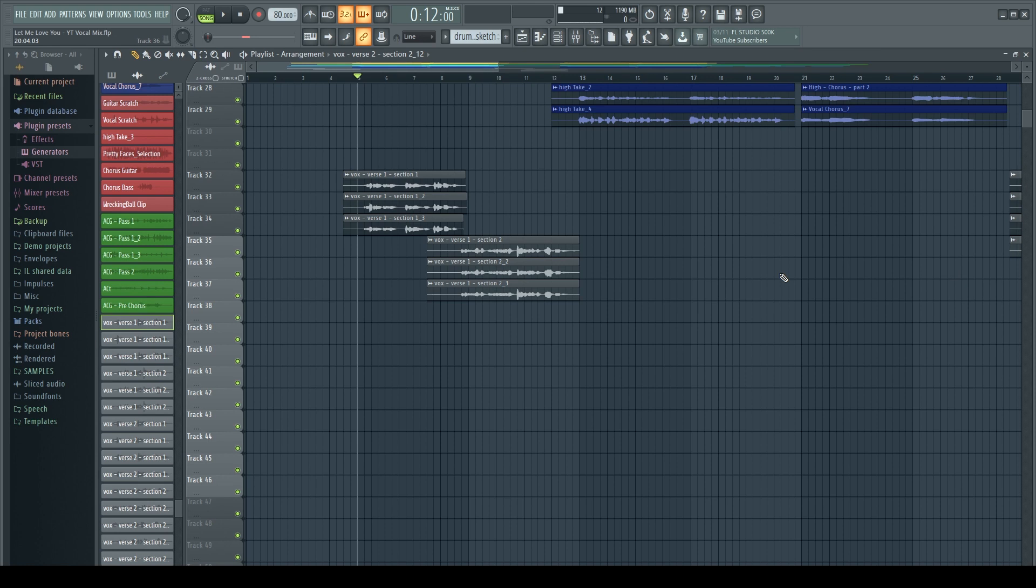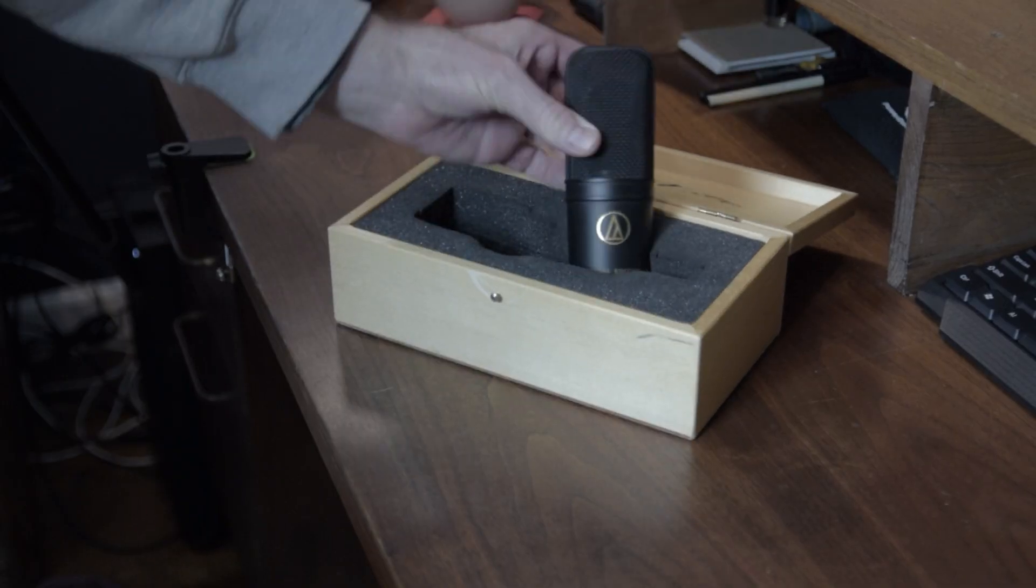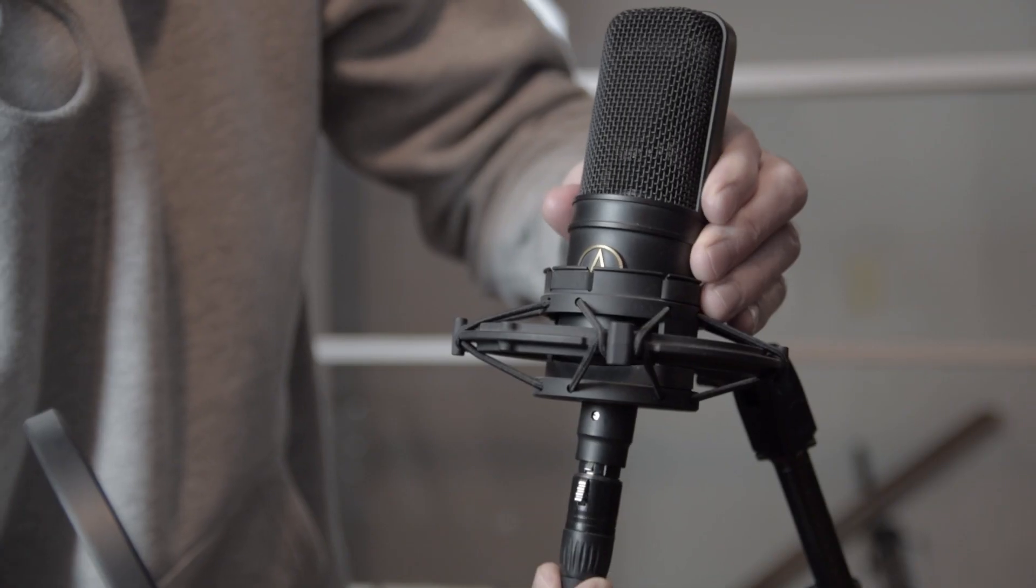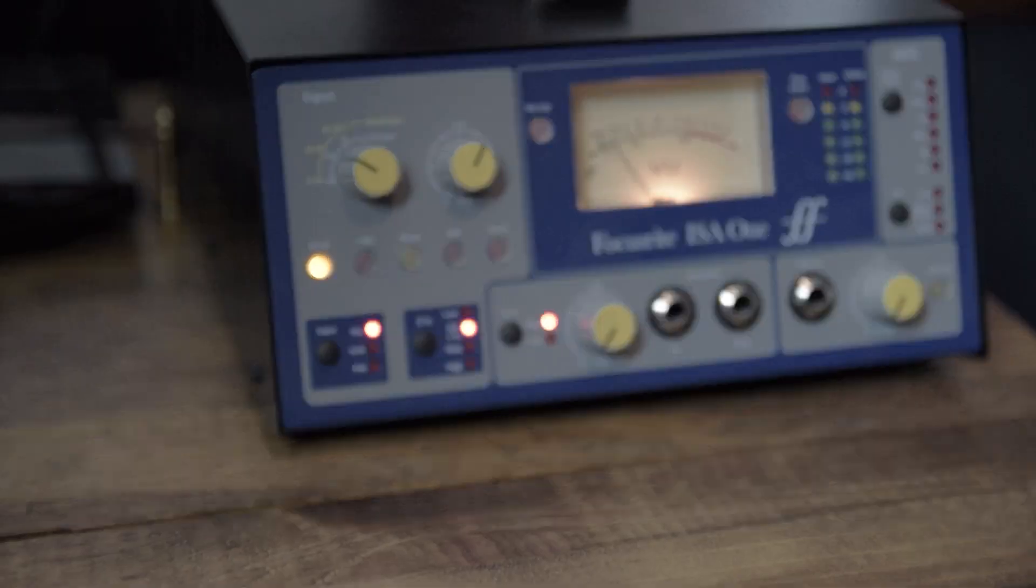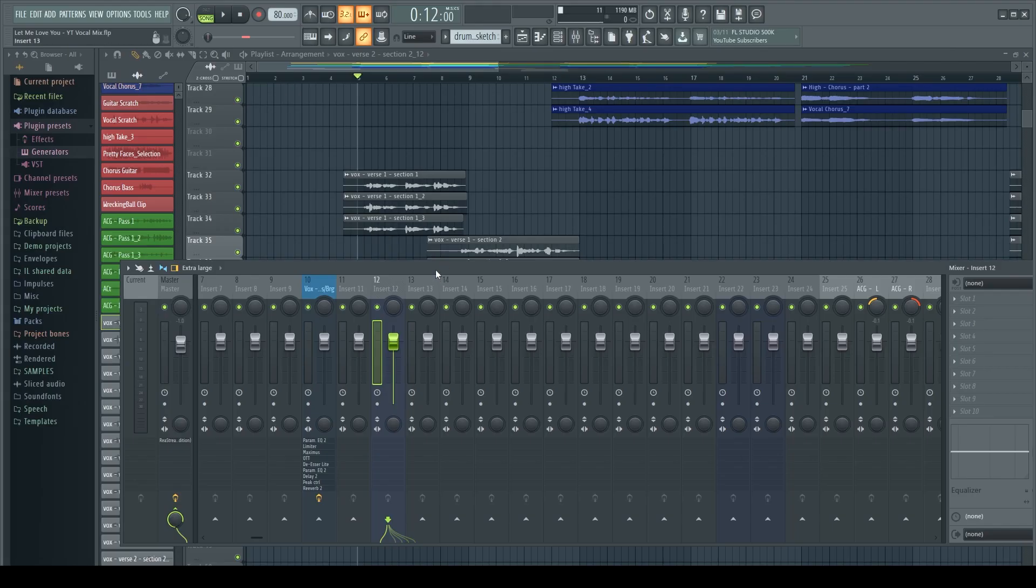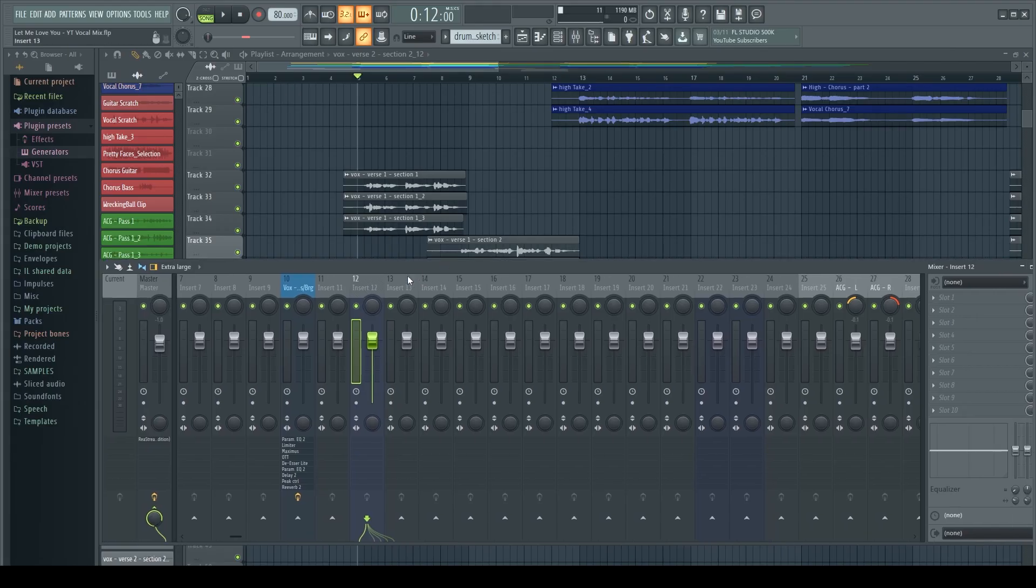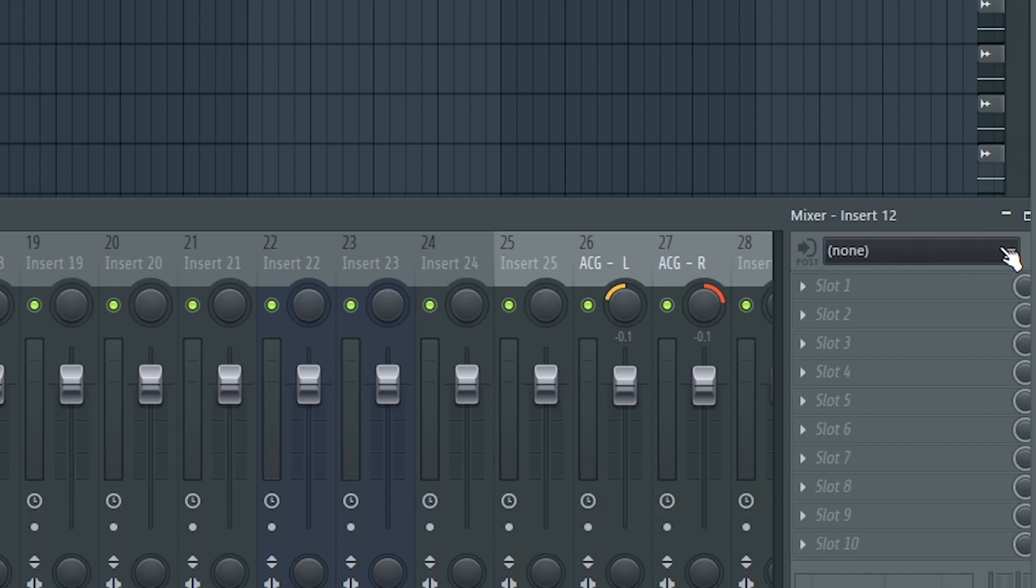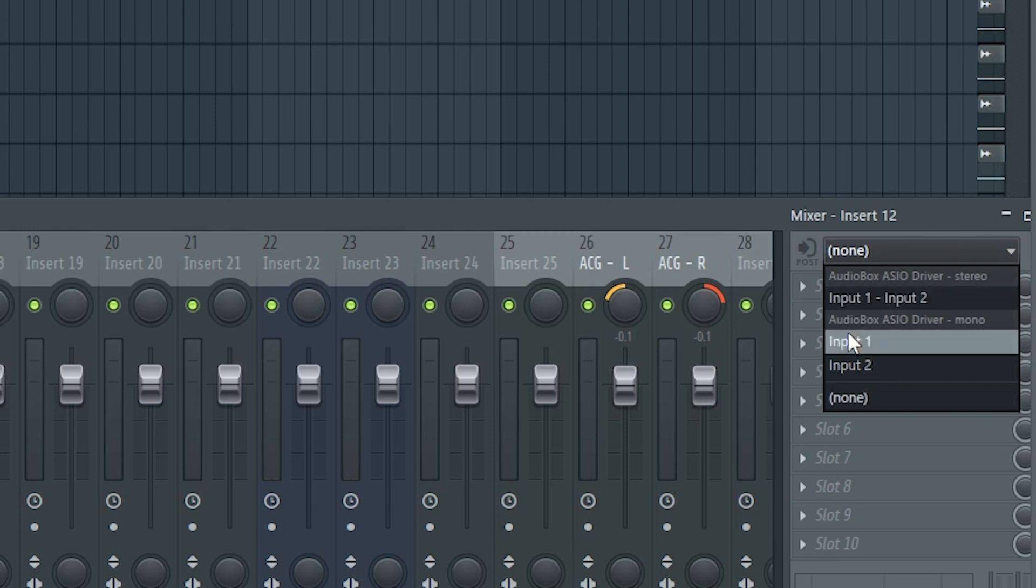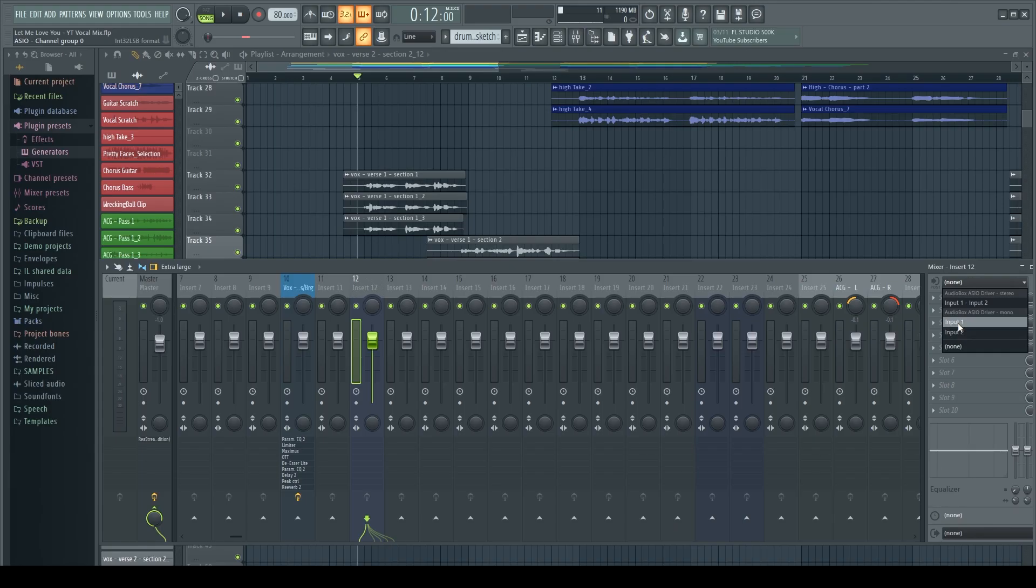So the first thing that we actually need to do is to set up to be able to record audio. So what you'll see is I'm bringing up my mixer window. I'll usually set up one track to record the audio, so in this case I'm using track 12. I would select the input that I'm using for my microphone. In my case I'm using input 1.